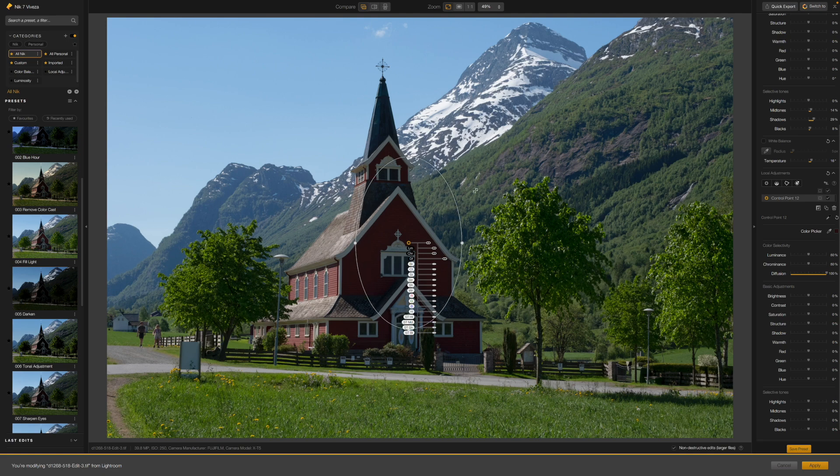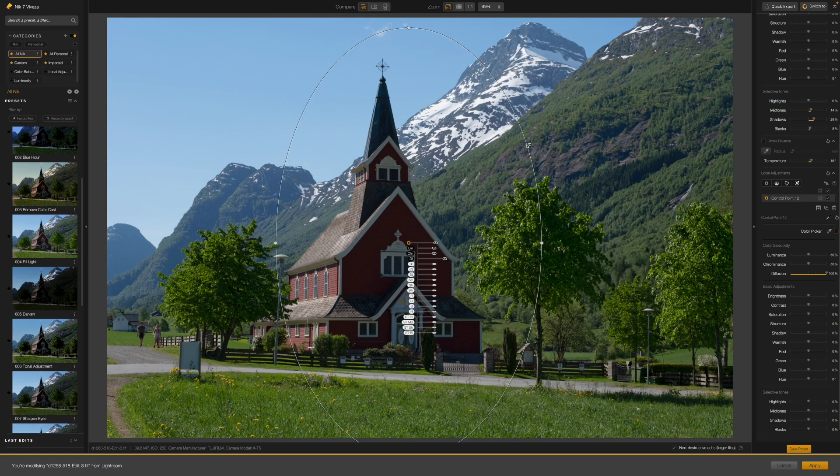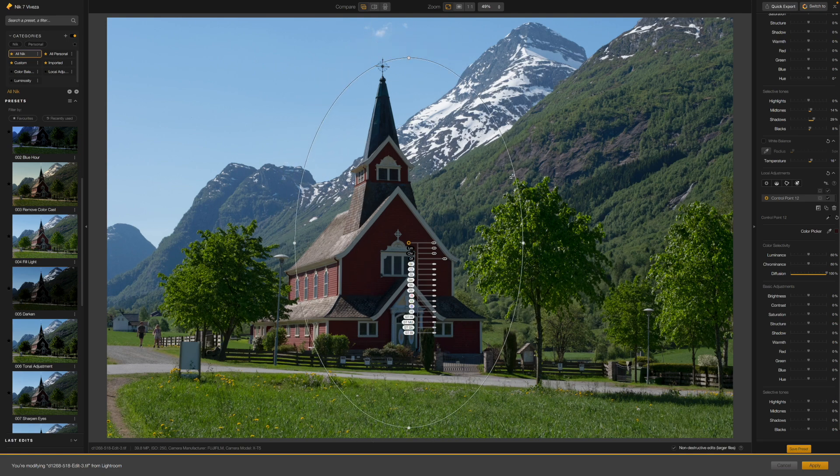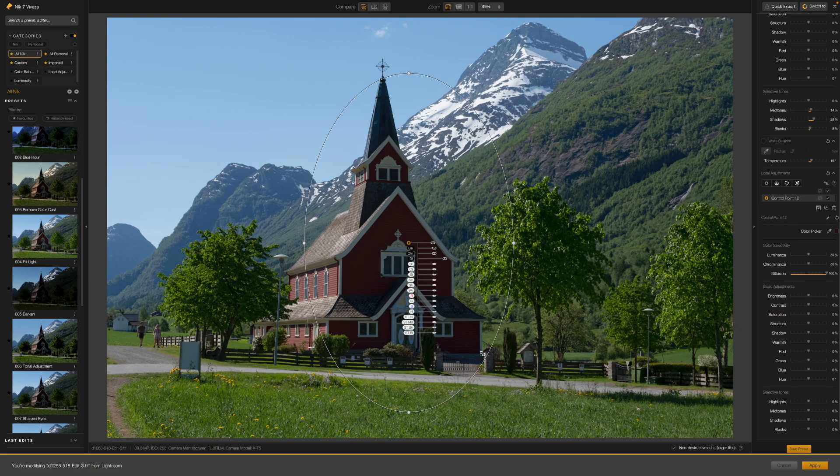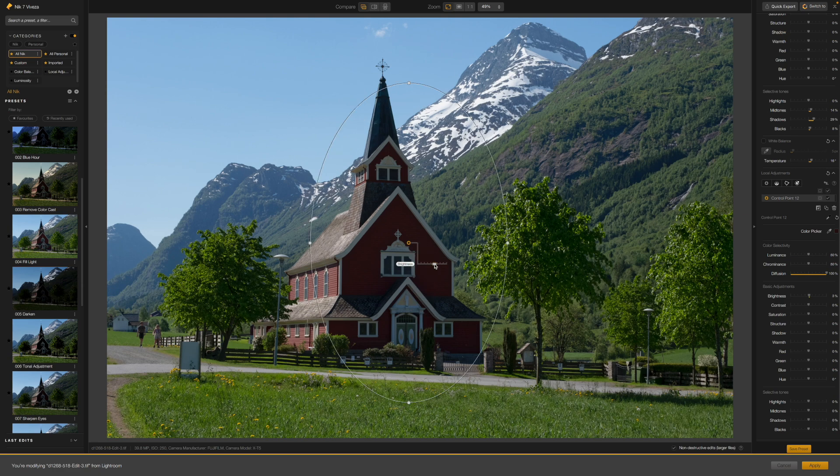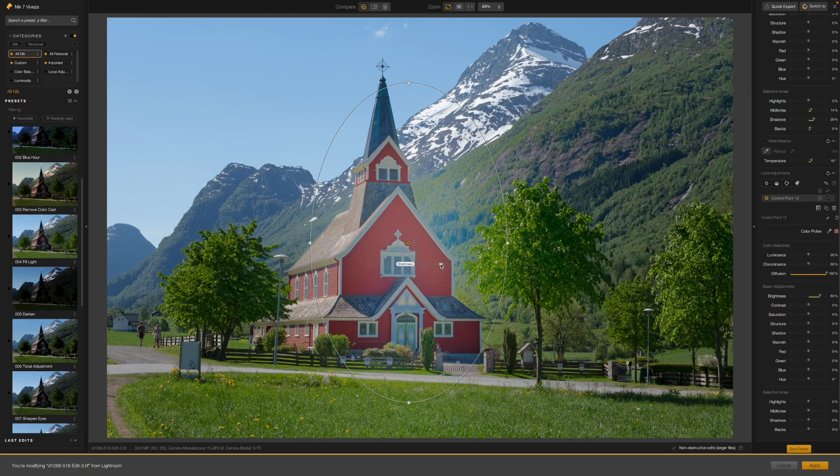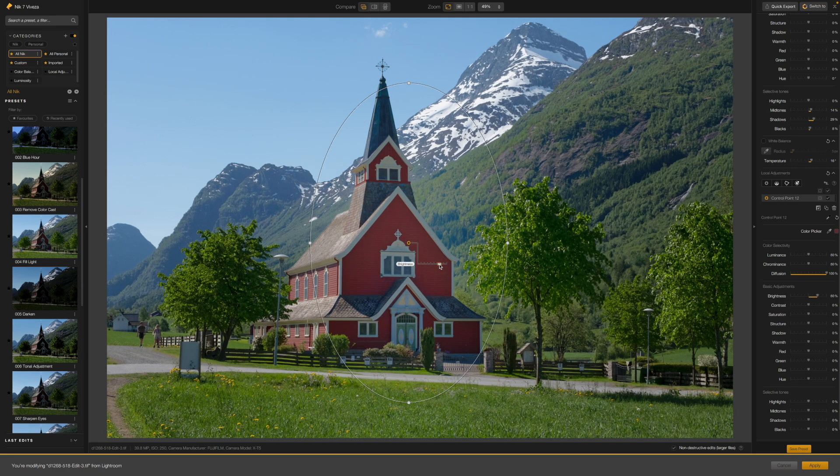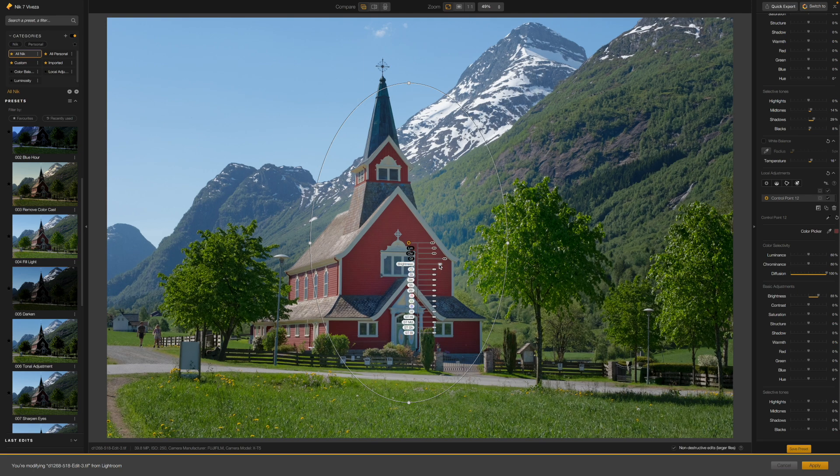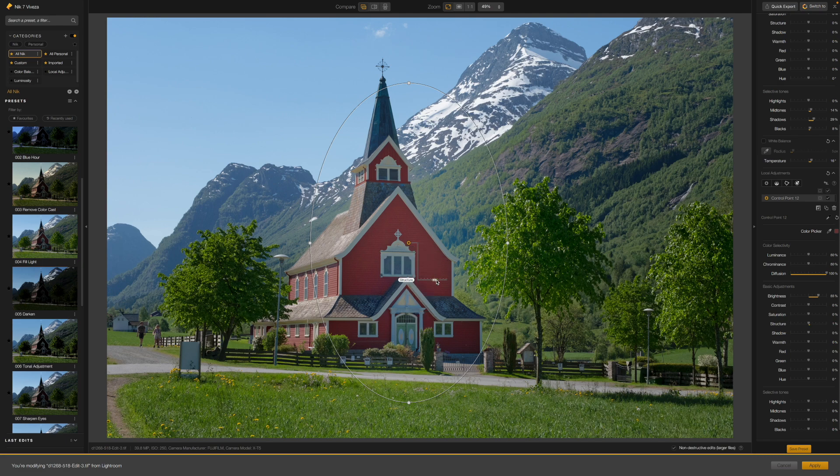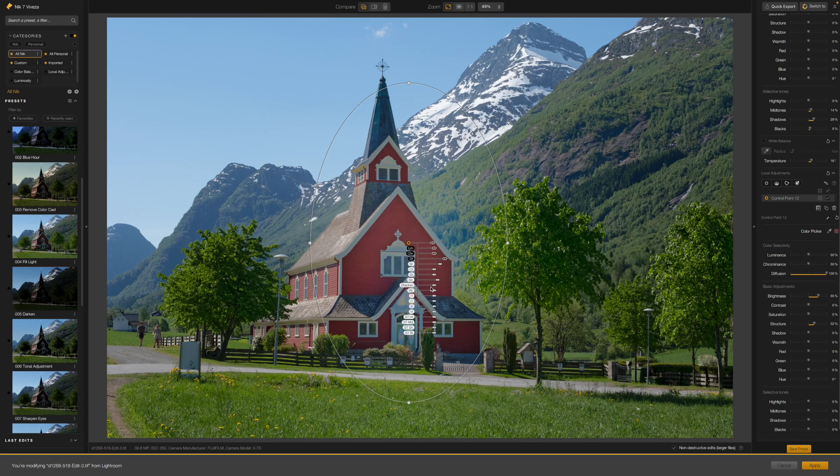Once you have your control point shape, whether it's a circle or an ellipse, you can keep that shape but change the size simply by dragging on the outer edge between any of those four handles. Right away, I can create a much more effective elliptical control point shape for my photo of this wooden church in Norway. I can lighten the shadowed side of the church with minimal effect on the rest of the photo.